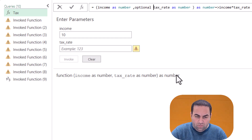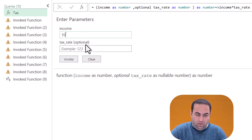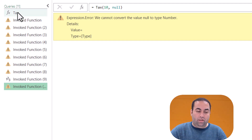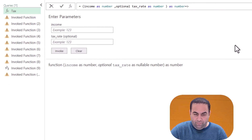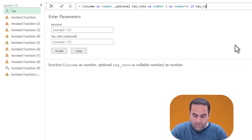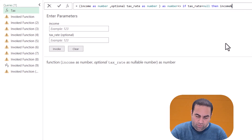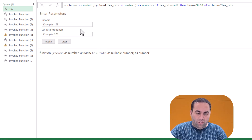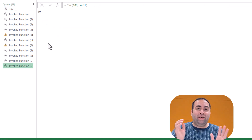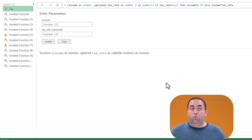But if you want, you can add 'optional' before the second parameter. In this case, if you write 10 and invoke it, it works — this parameter is now optional. However, in the formula we need to handle the missing value. We can say: if tax rate is equal to null, then income multiplied by 10 percent, else income multiplied by tax rate. Now if I write 100 and invoke it, it assumes tax rate is 10 percent.